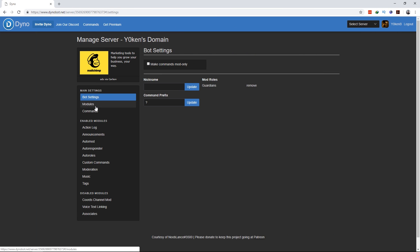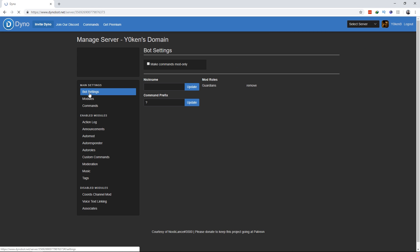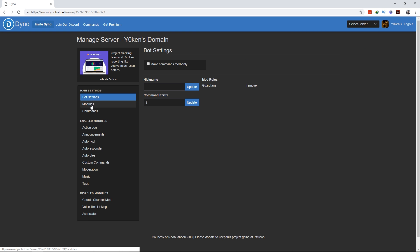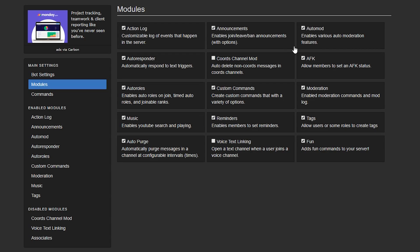Once Dinobot is installed, what you want to do is go to the Dinobot dashboard, select your server over here and then go to Modules. Under the Modules tab, make sure that the Auto Mod module is enabled.